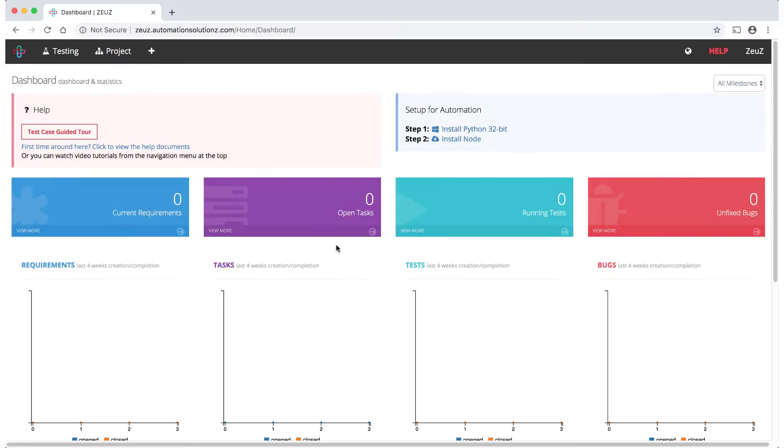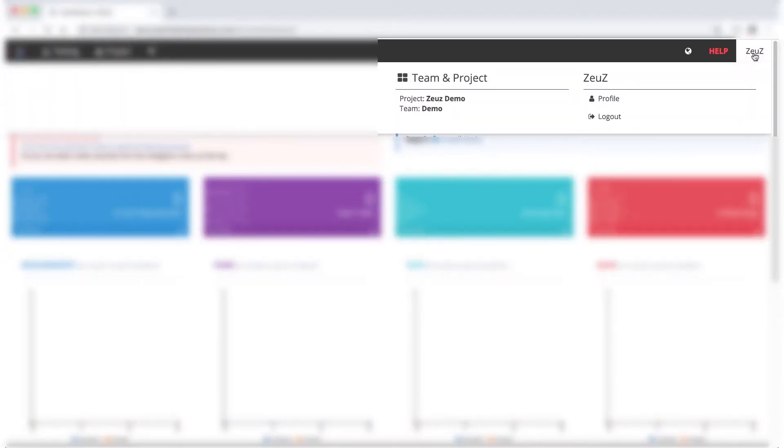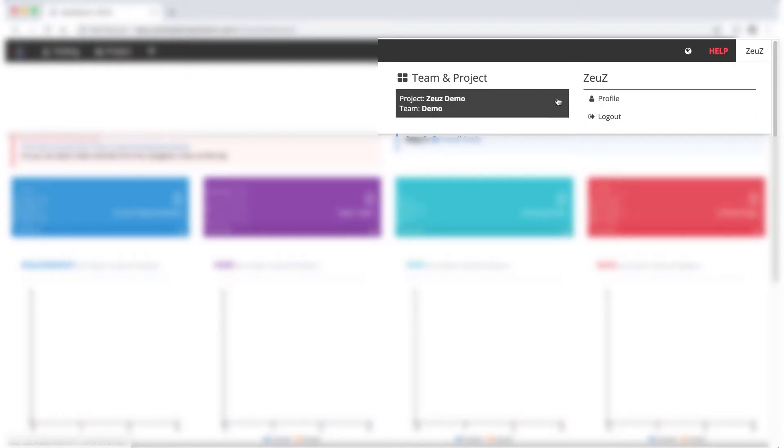If you're an enterprise customer, you might see some additional main navigational items.